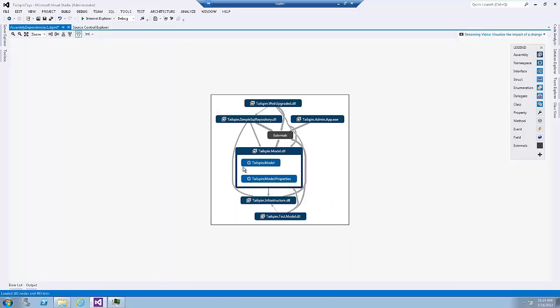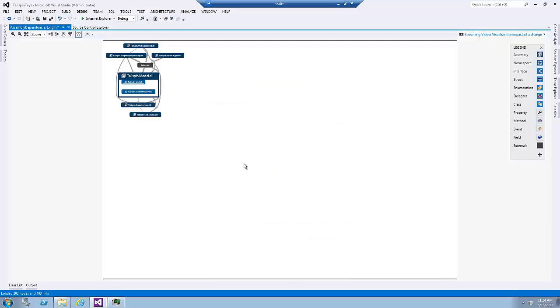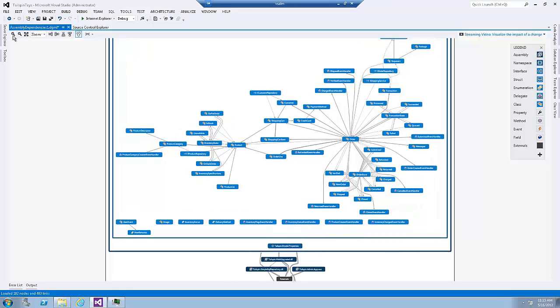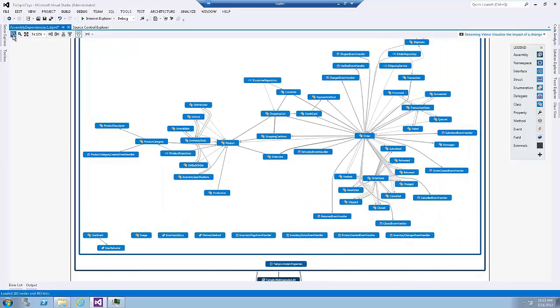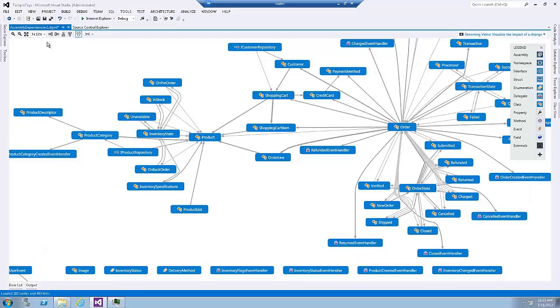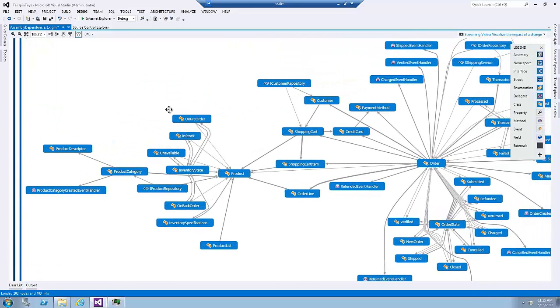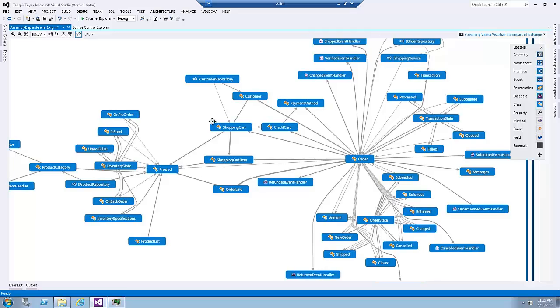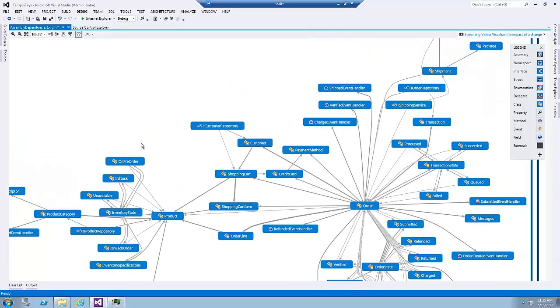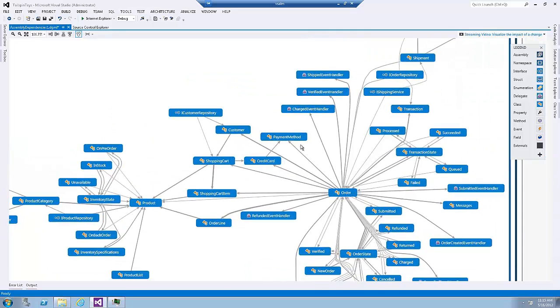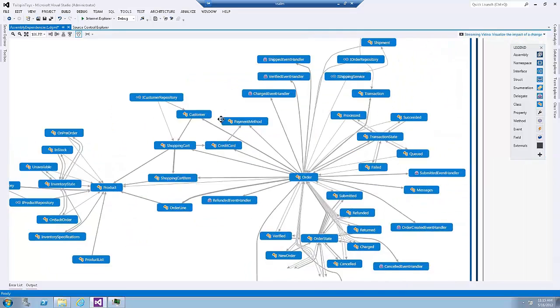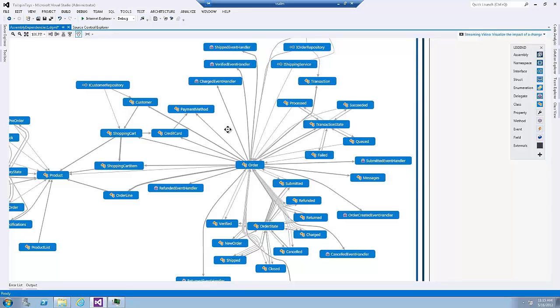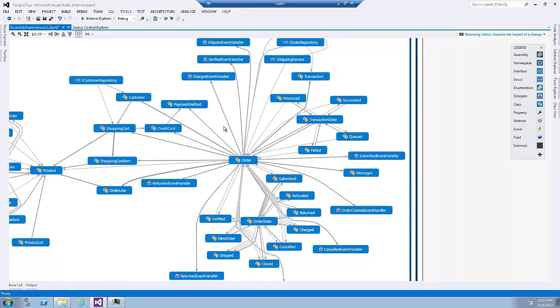That's not all. I can select the node and expand it. And by expanding it, I can see the relationship between the classes inside the assembly and the namespace. Now this view may look too small to us. So now I can zoom in and drag the graph around to focus a certain area of the graph.